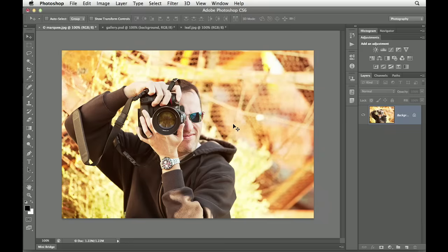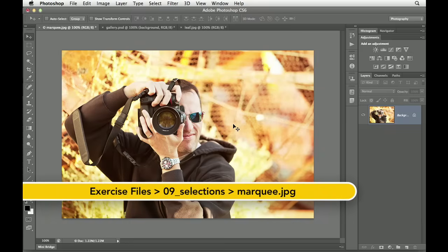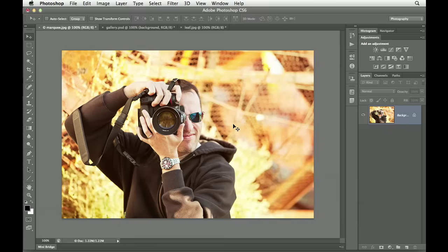When it comes to learning Photoshop, you'll hear people say that you need to select before you correct. And the better your selections, well, the better the corrections.